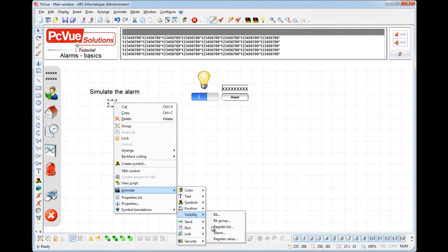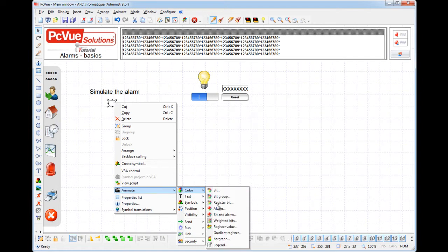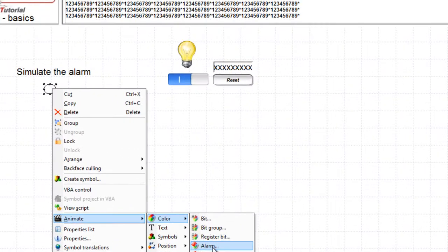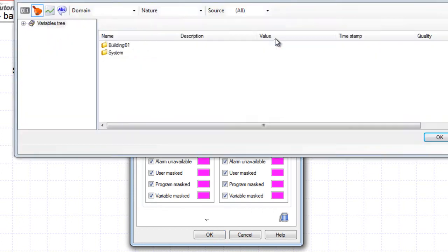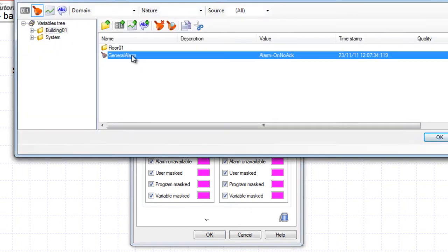Here we're going to use the color animation. The alarm animation displays the different states of a particular alarm, so select the alarm.